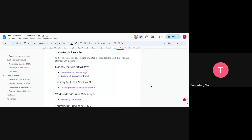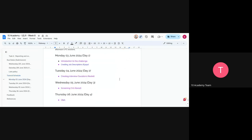For the tutorial sessions: this afternoon we'll have a session on writing job descriptions with AI. Tomorrow morning will cover writing interview questions. Wednesday will have a session on screening CVs using AI, and Thursday will be a Q&A session.